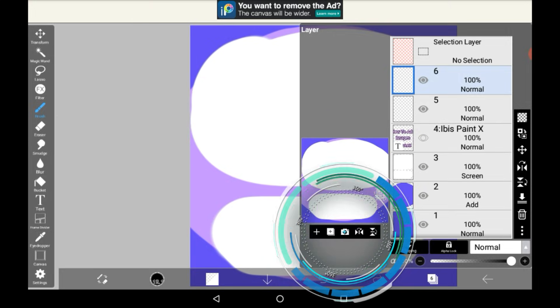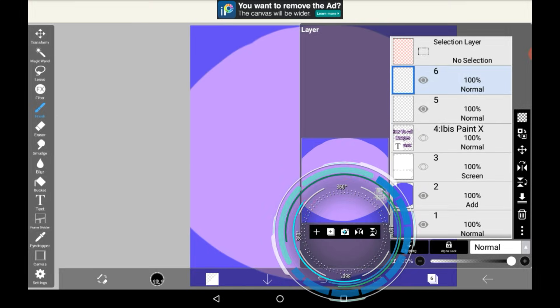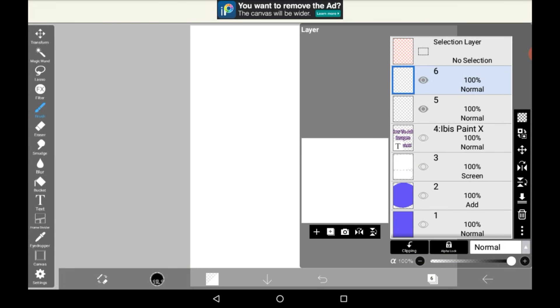I'm going to get rid of these layers but you don't have to. And then click import picture here.